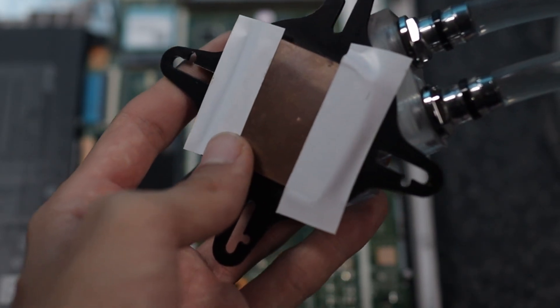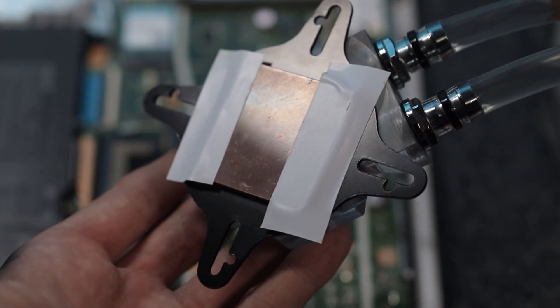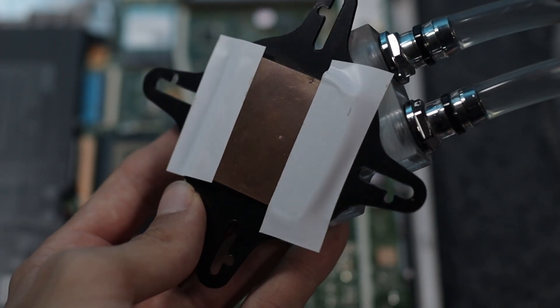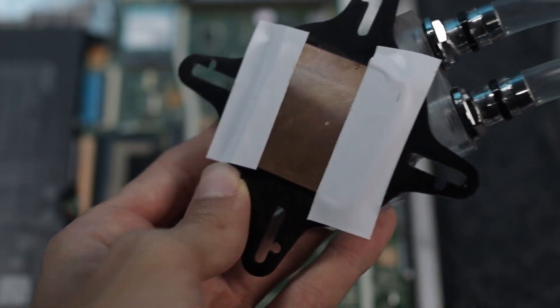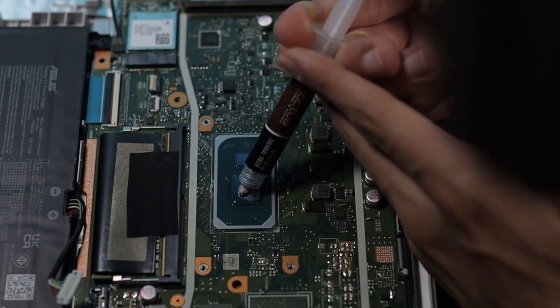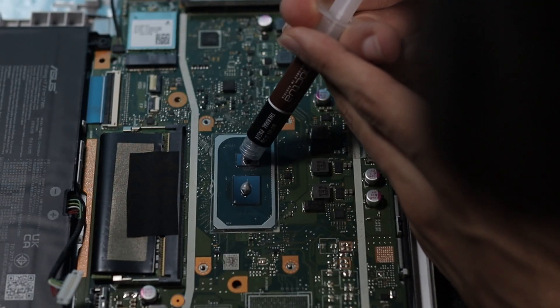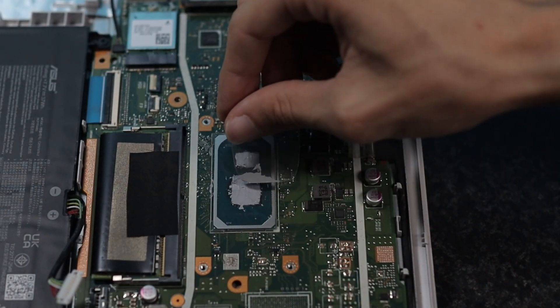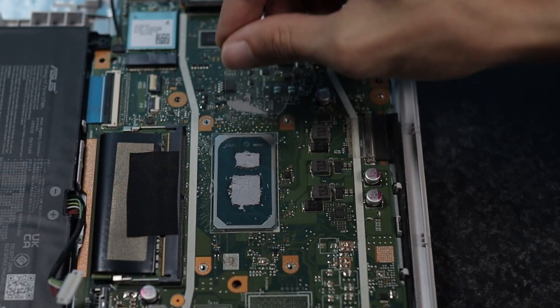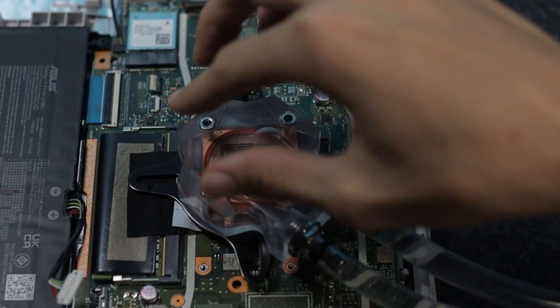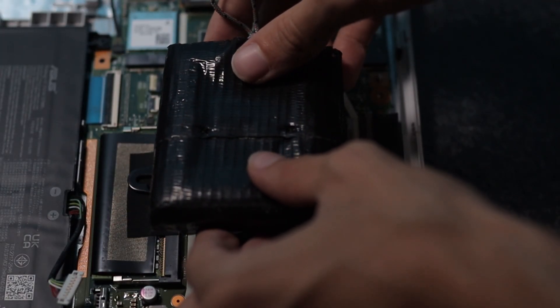I then stuck some electrical tape on the cold plate of the CPU water block, so it couldn't short out on the small surface mounted components next to the CPU. I put some thermal paste on both dies and then spread them out with a piece of plastic. After which I could carefully place the water block on top of the dies and weigh it down for good contact.